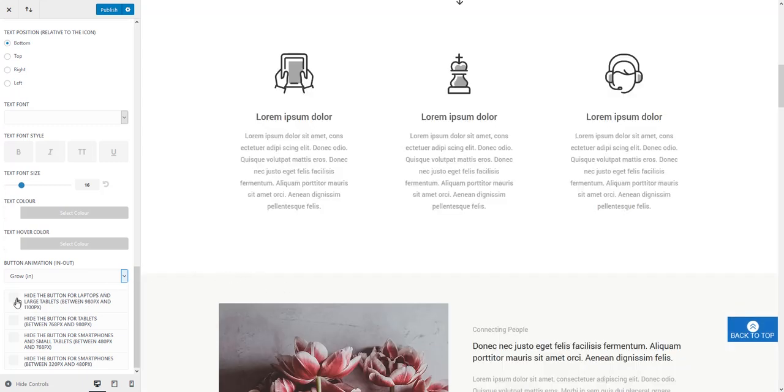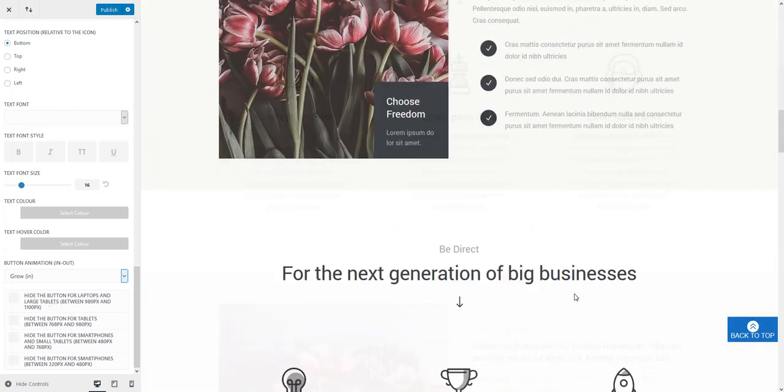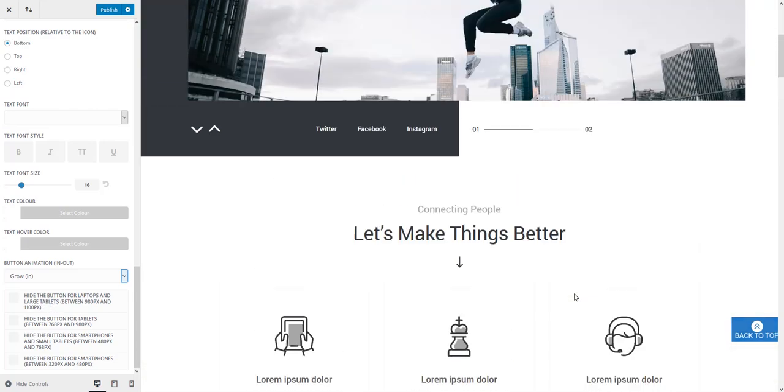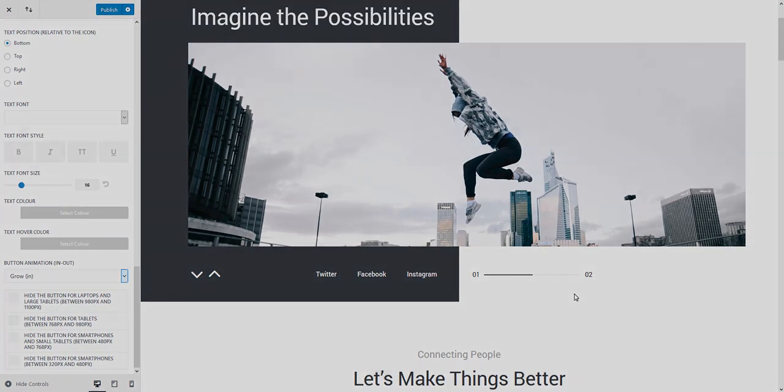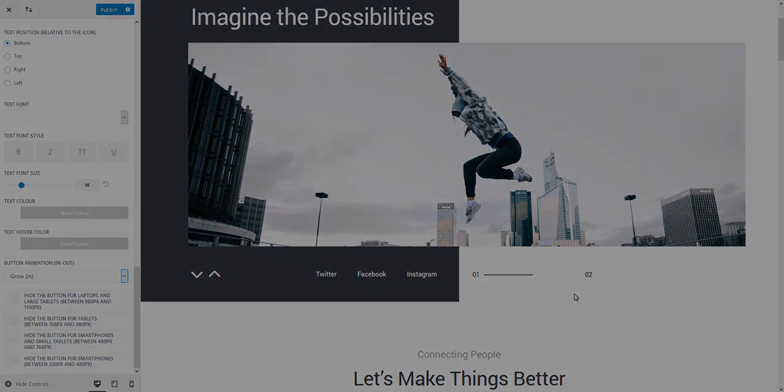And you can hide the button on certain screen sizes. That's it. I really hope you like our new update in this video. Thanks for watching.